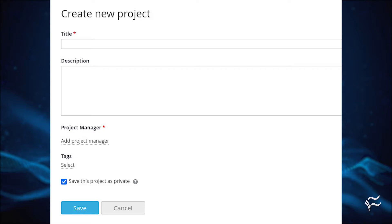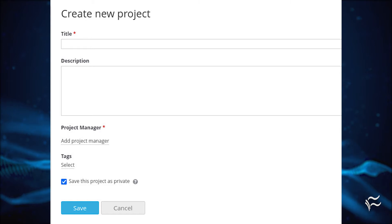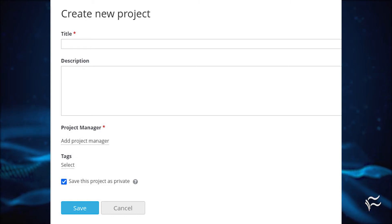You can optionally add a description and, if you want the project to be visible to all users, uncheck Save this project as private. Click Save and your project is ready to be managed.